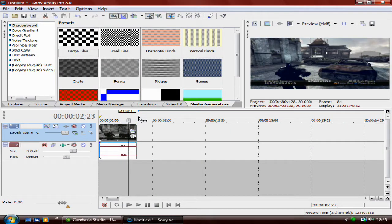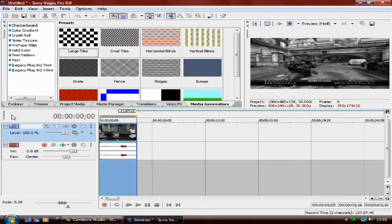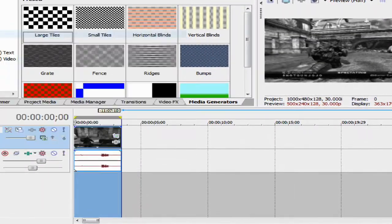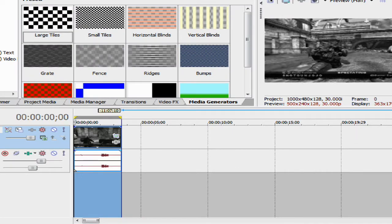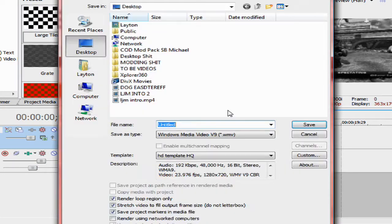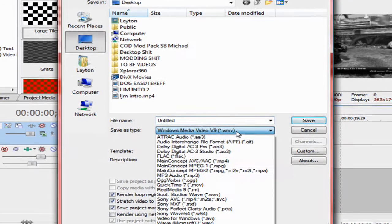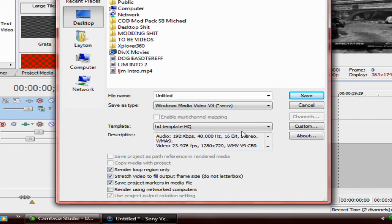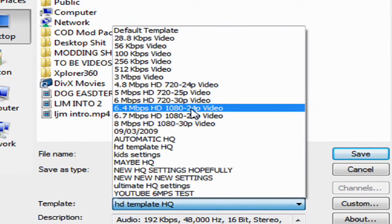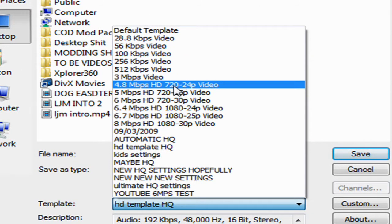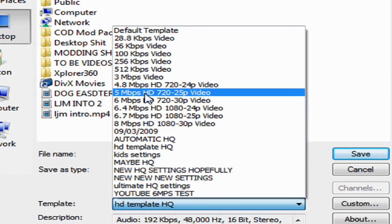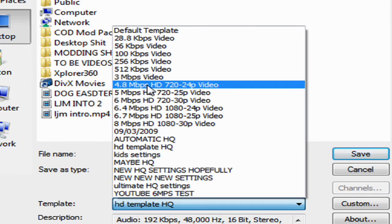Once you've done this, once you've edited it, go on Render As and click on Windows Media Video 9. I've already got my template there, but you want to try and get 4.8 megapixel HD 720 x 24p video. If you've not got that, go for 5 megapixels or the closest thing to 4.8.